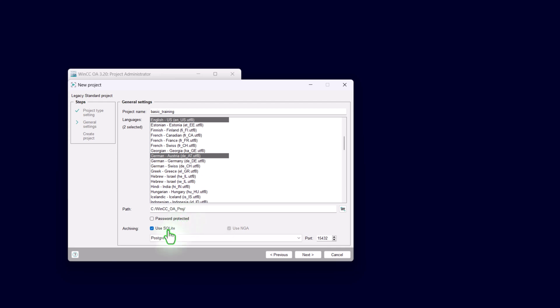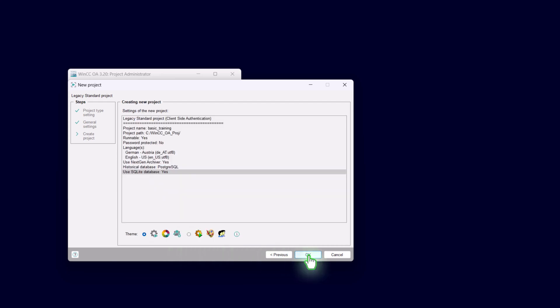Please choose SQLite as the configuration database and please choose PostgreSQL as the historical database. Continue with next.